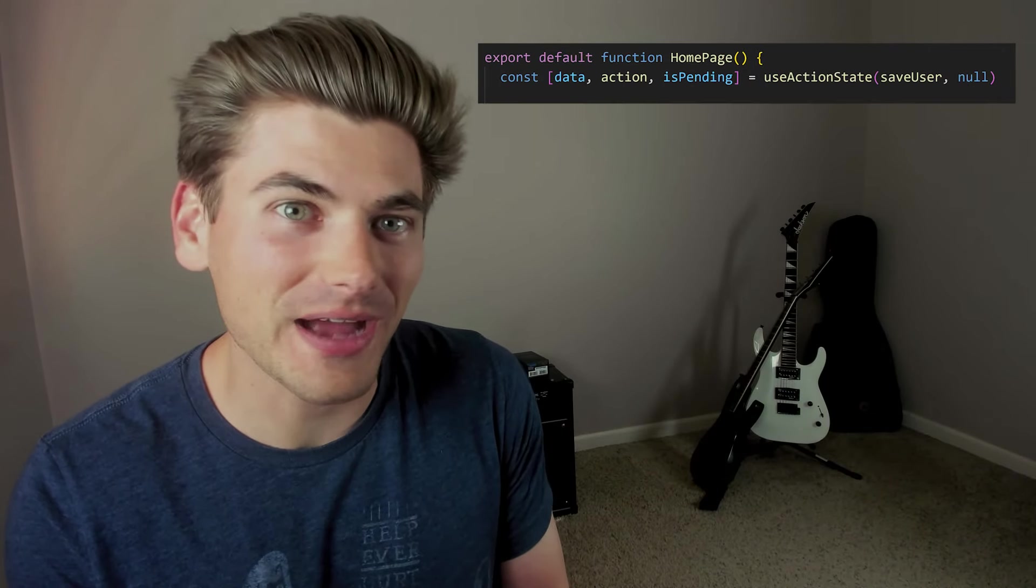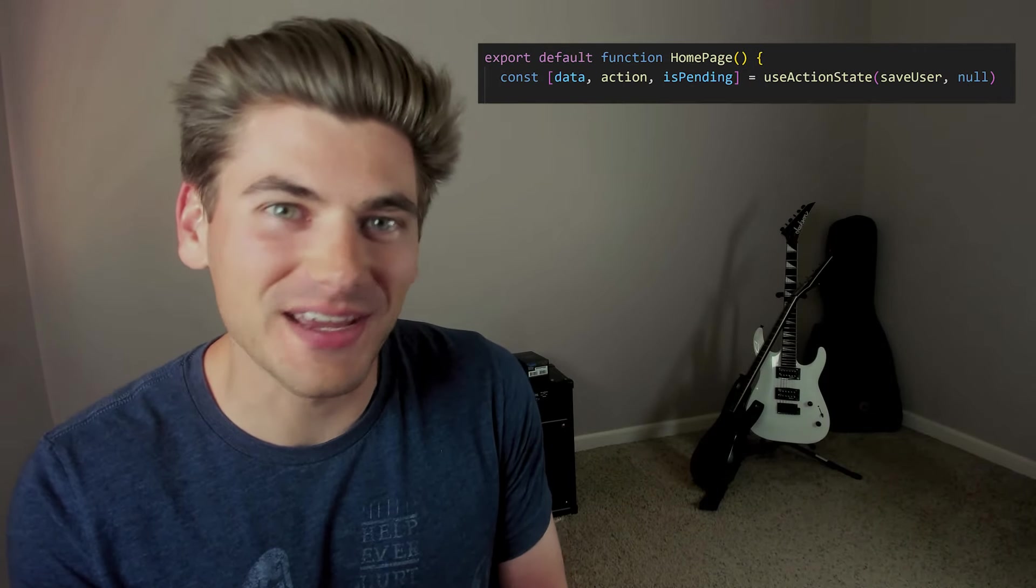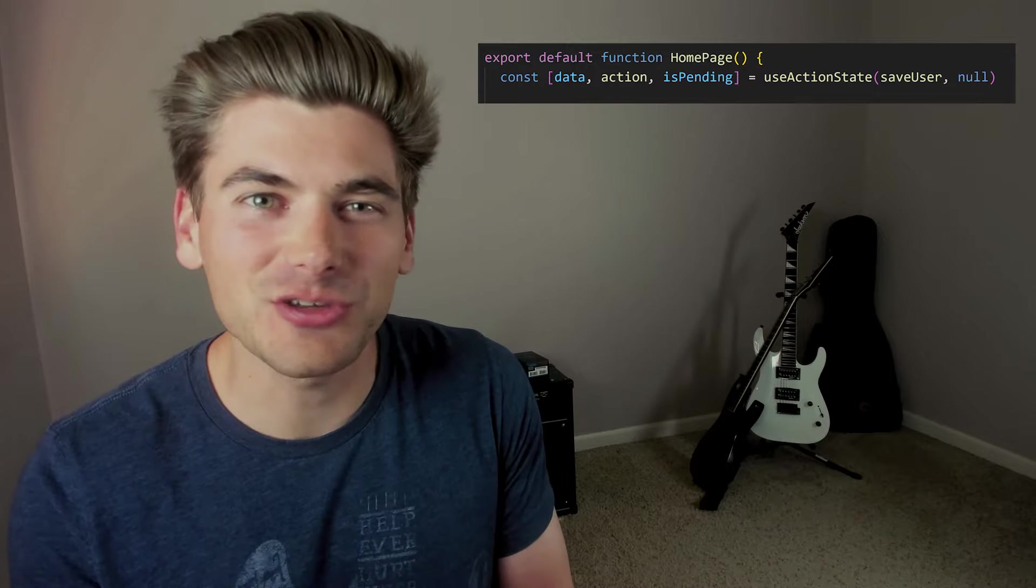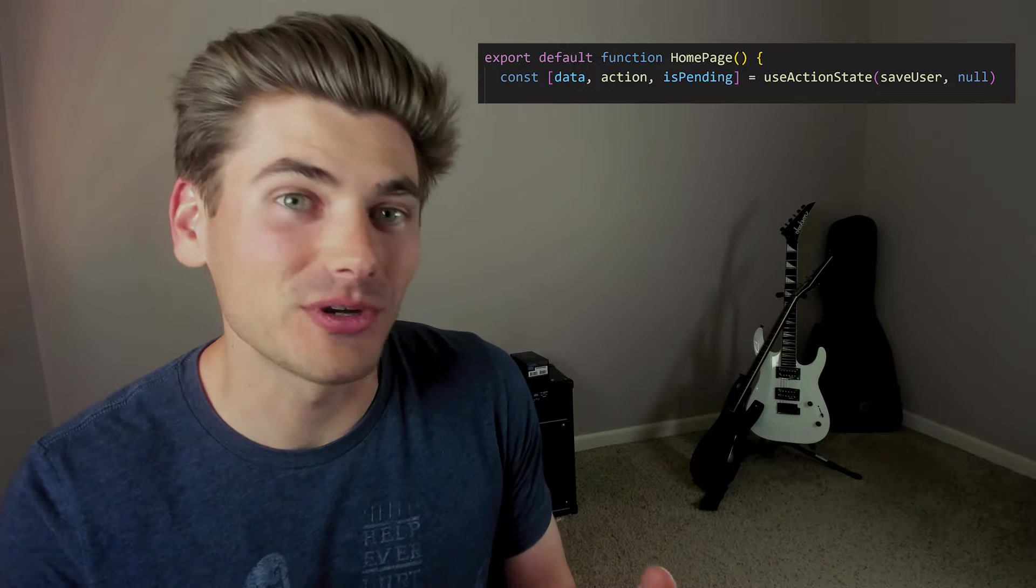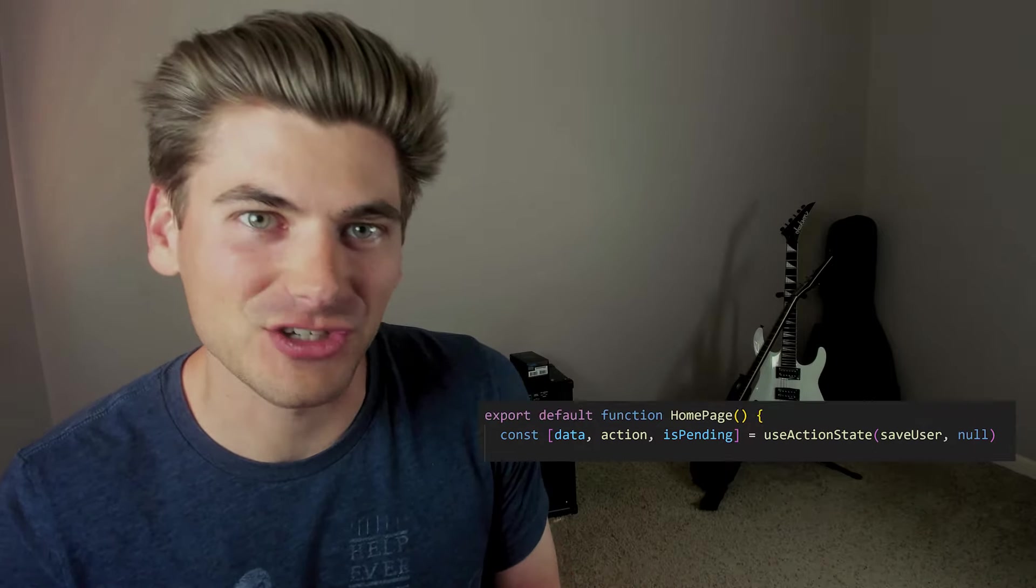And in this video, I'm going to show you how to use this hook with plain React, using it with Next.js, and how to use it with server components and server actions.